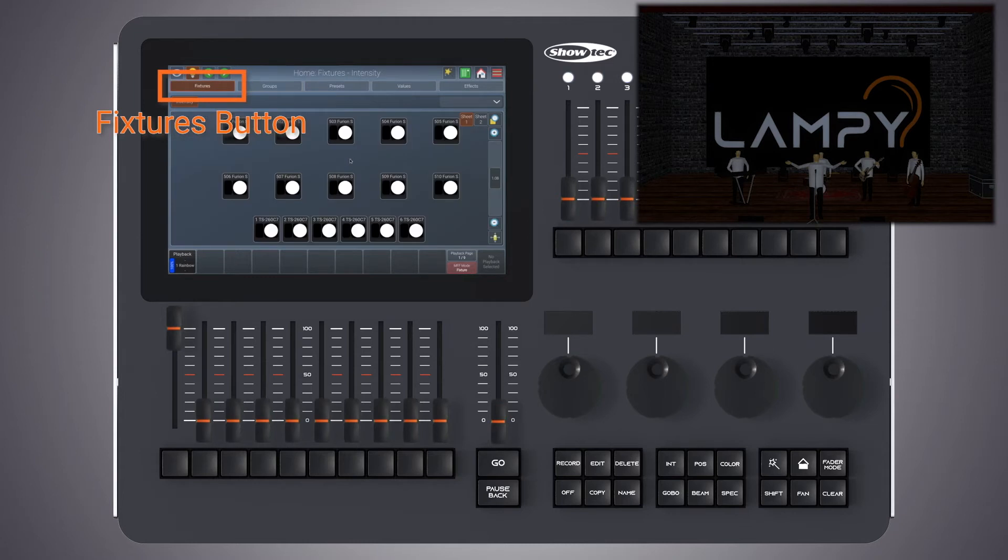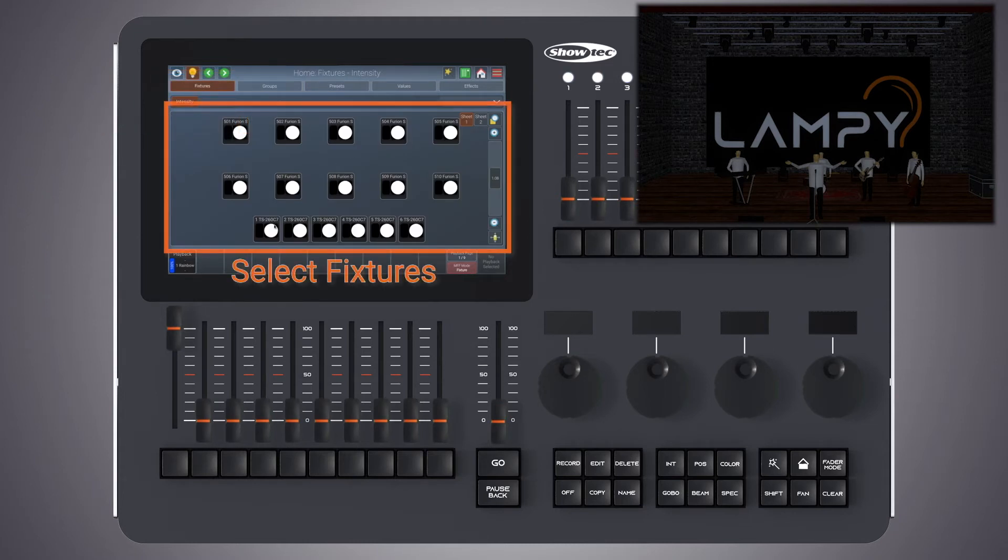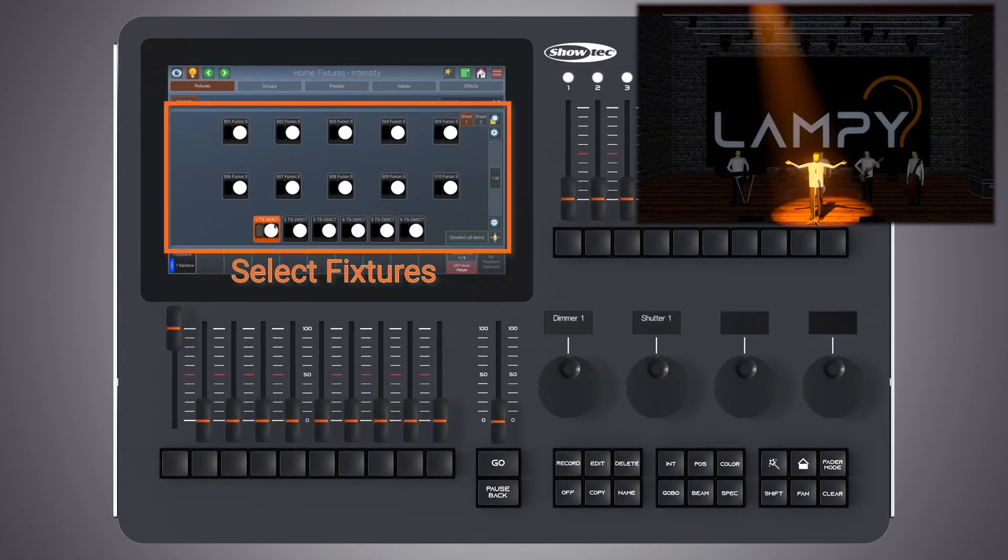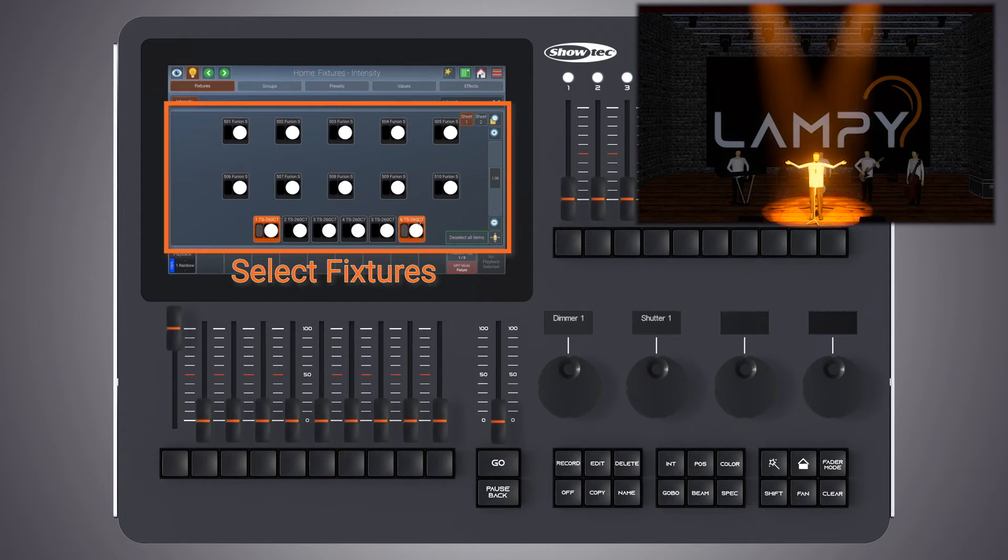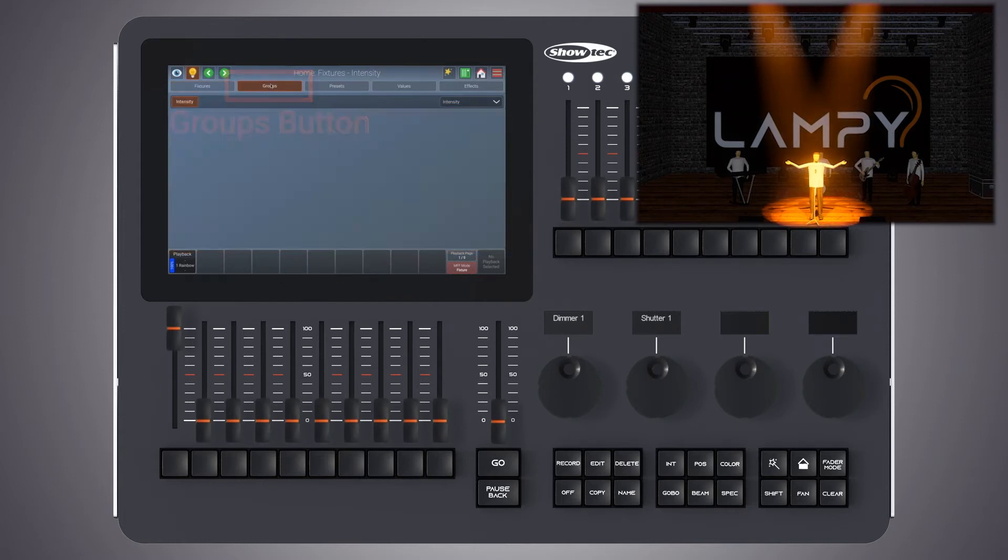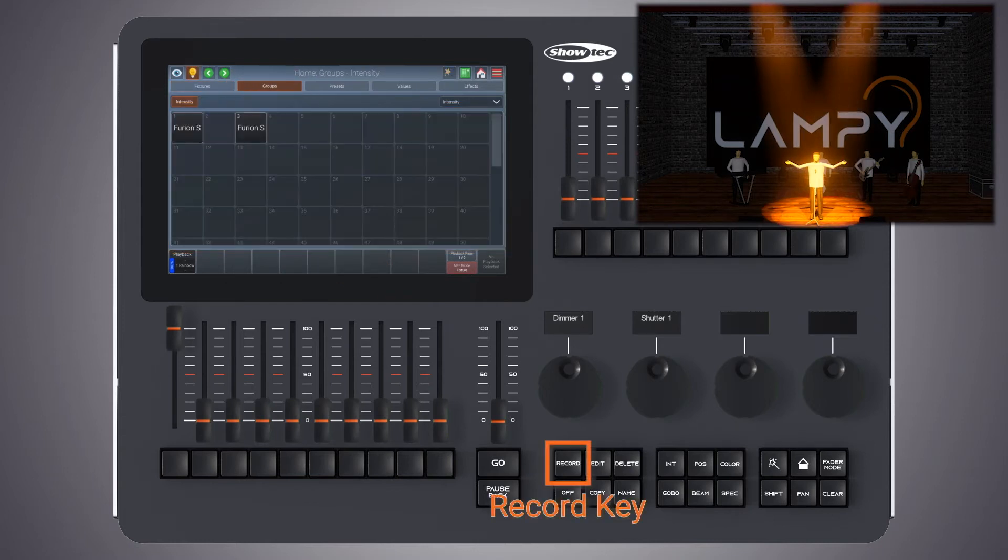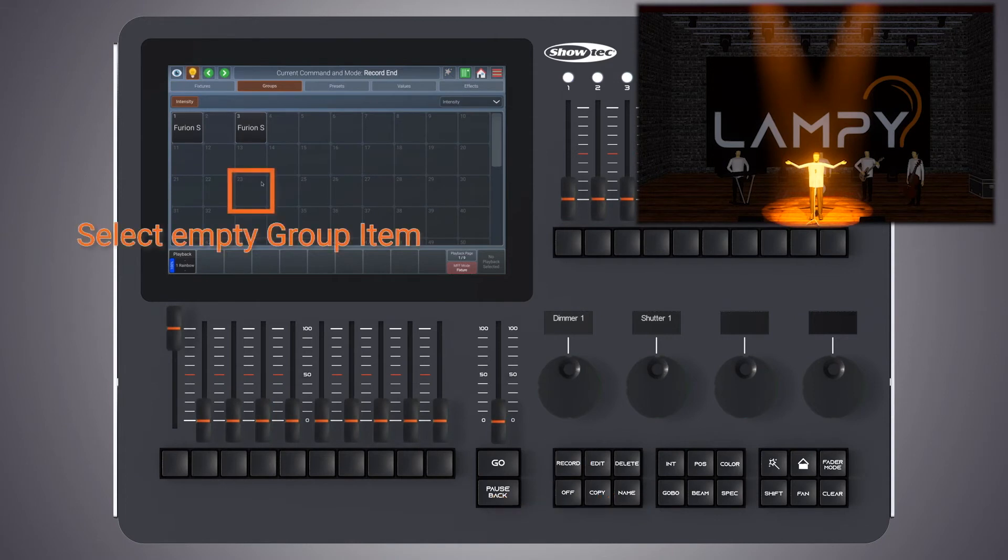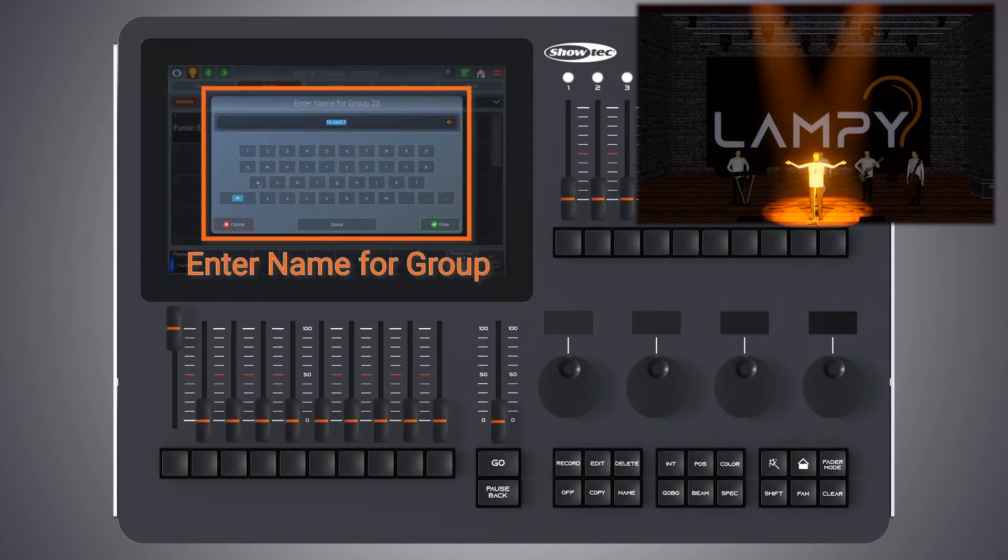Let's create a second group with the front lighting. We will call this group singer.